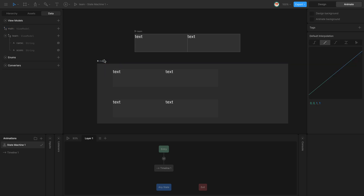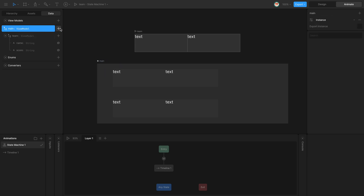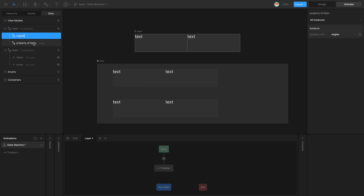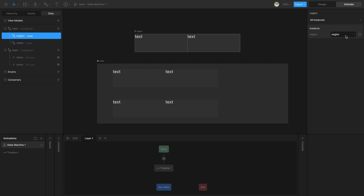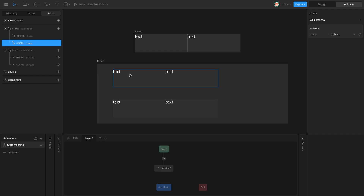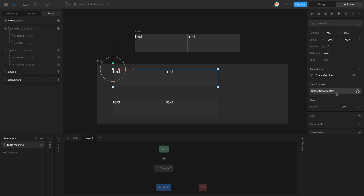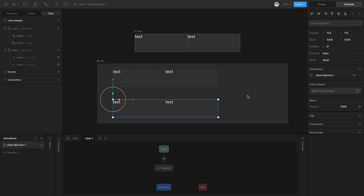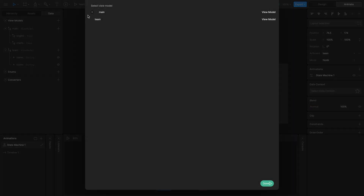I'll create a new view model called 'main' and connect it to my main view model. This main view model is going to have two properties of type team — one for the eagles team and one for the Kansas City Chiefs team. I'll call this one 'eagles' and this one 'chips'. Eagles will be linked to the eagles instance and chips will be linked to the chiefs instance. I select one of the nested artboards and link it to 'eagles', then select the other one and link it to 'chips'.